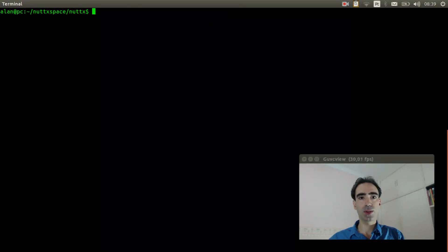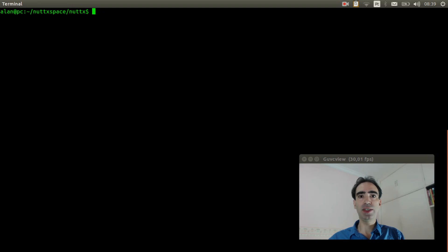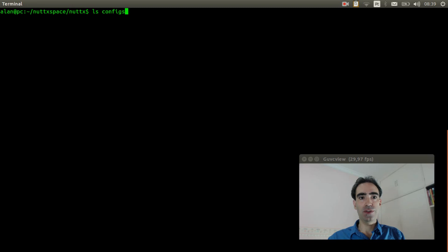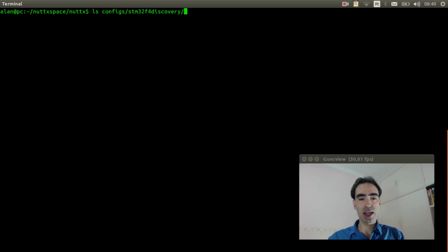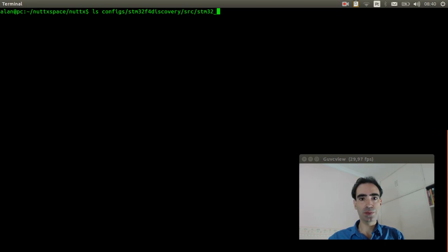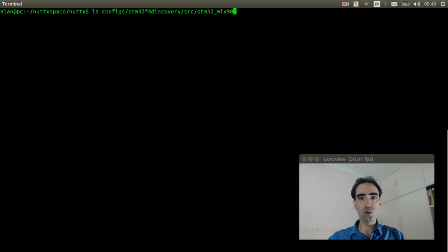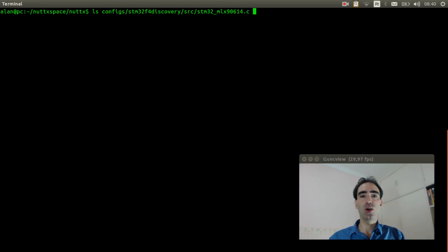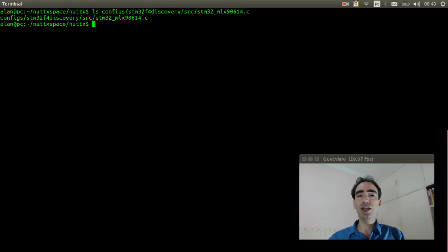You need to verify if your board supports the Melexis MLX90614. For example, configs stm32f4 discover src stm32 mlx90614.c. Okay, the stm32f4 discovery board has support. Then we can start the configuration.